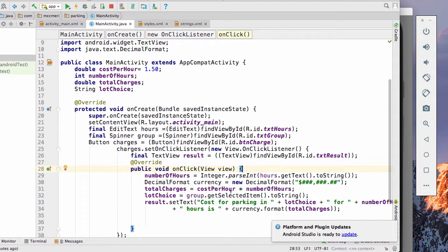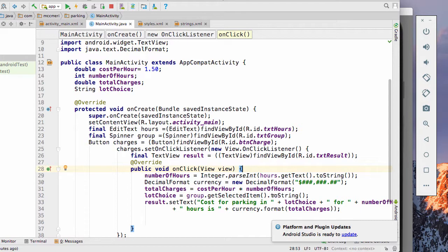We have total charges equals cost per hour times number of hours. And we don't have to do anything to get the cost per hour because we set that right here. Then I have the lot choice, get the selected item from my drop down. And then I set the text to my result.